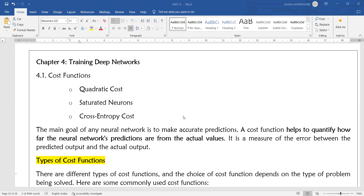The main goal of the cost function in neural networks is to quantify how far the neural network's predictions are from the actual values. Numbers are used to quantify this difference. To quantify how far the neural network's predictions are from the actual values — that is the core purpose of the cost function.